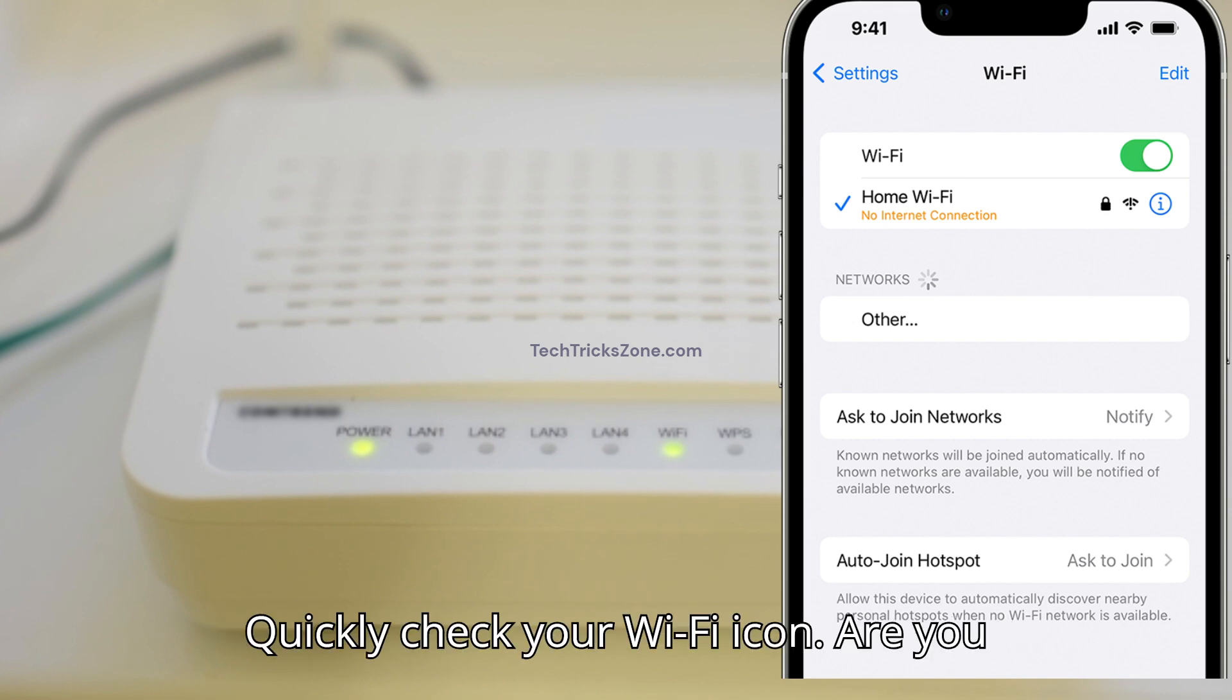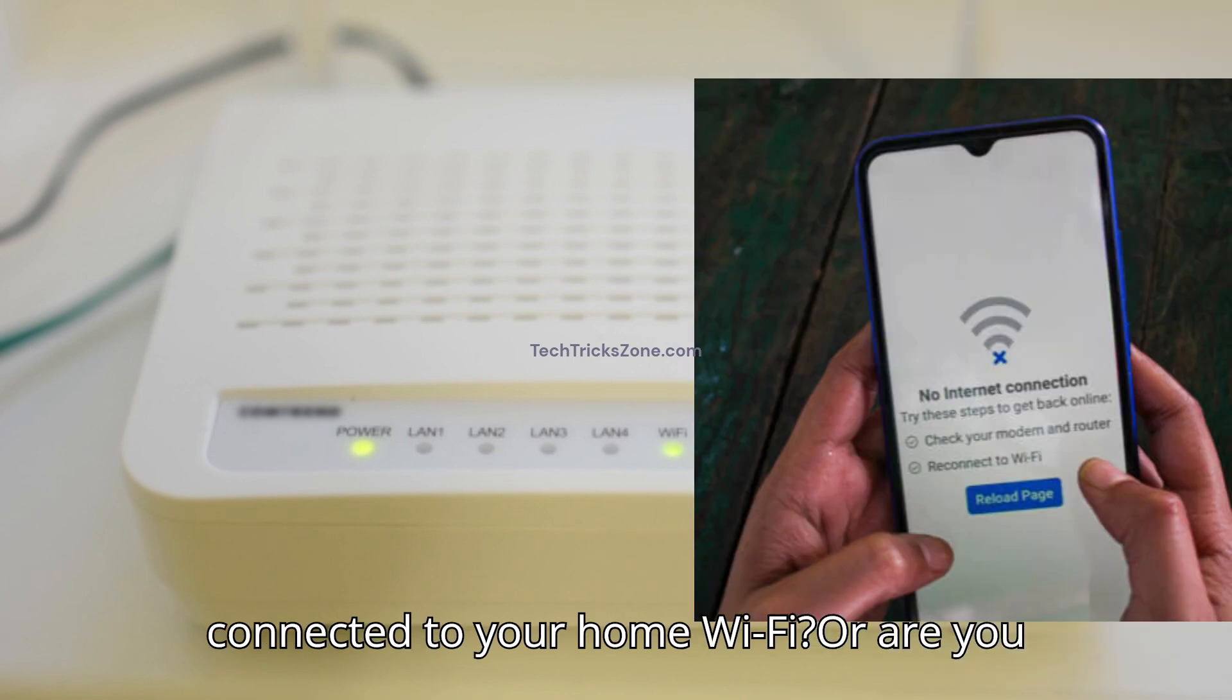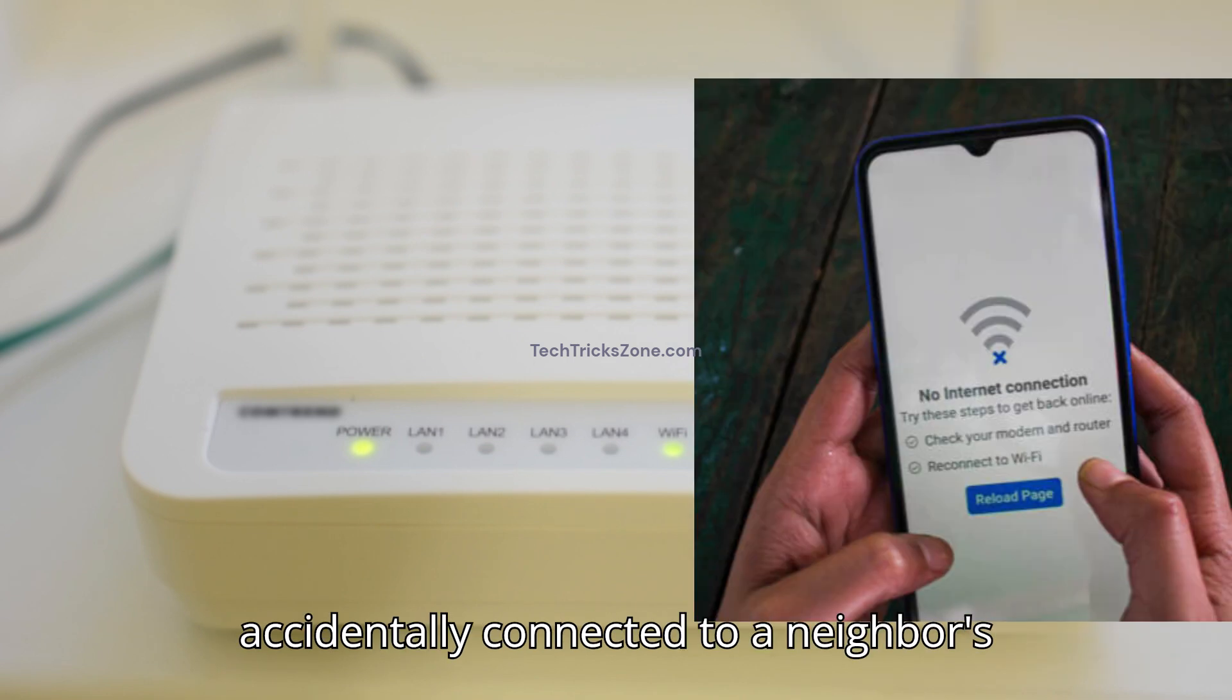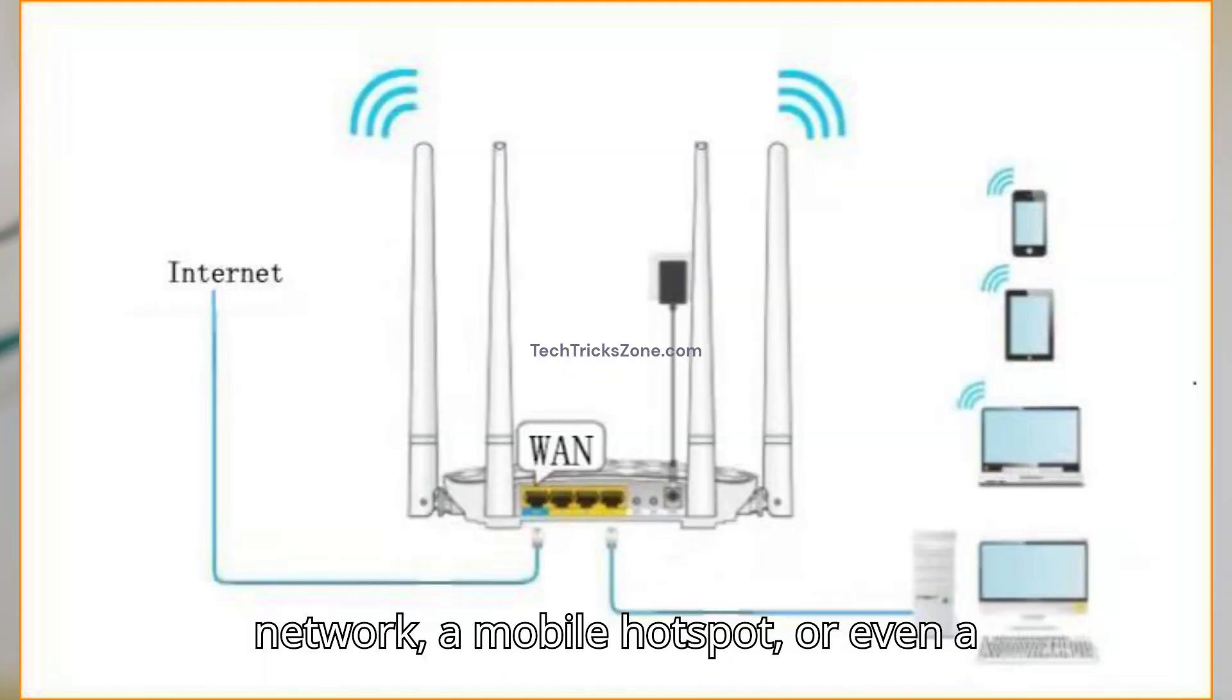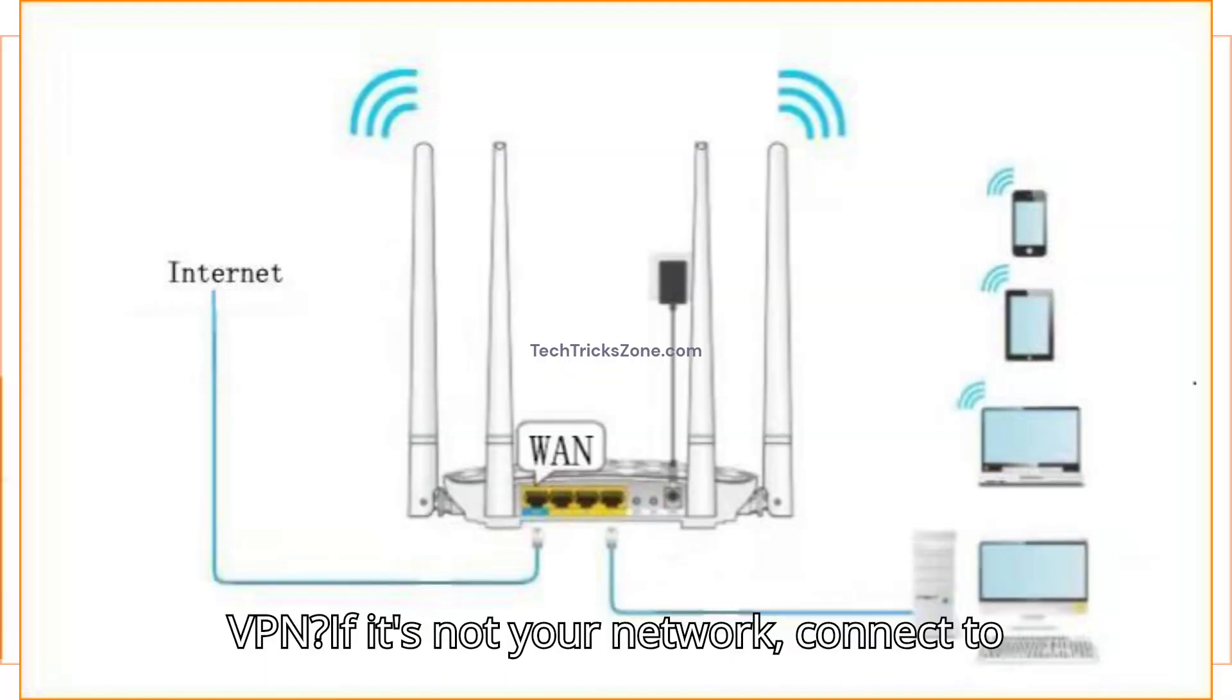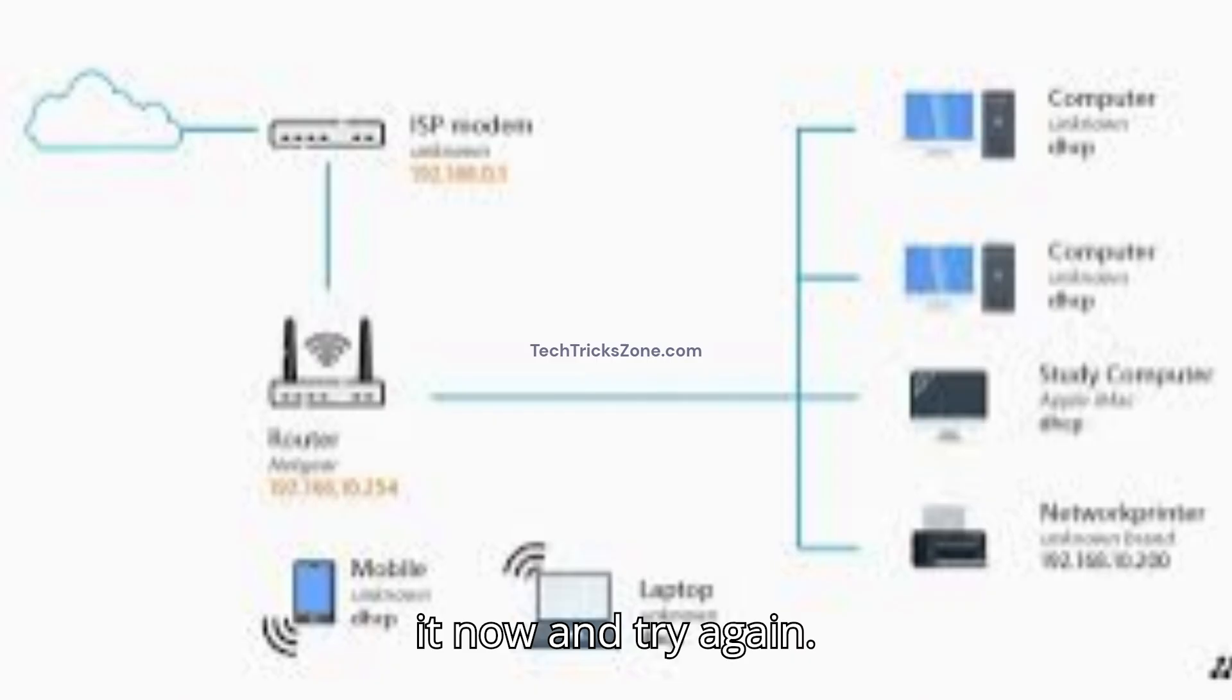Quickly check your Wi-Fi icon. Are you connected to your home Wi-Fi, or are you accidentally connected to a neighbor's network, a mobile hotspot, or even a VPN? If it's not your network, connect to it now and try again.